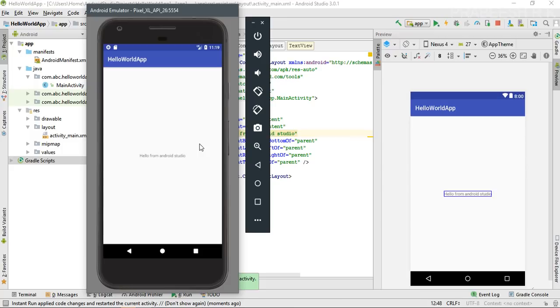This is how we test our application on an Android Virtual Device. I hope you understand all these concepts. For more Android tutorial updates, please subscribe to this channel. Thank you for watching — see you in the next episode.